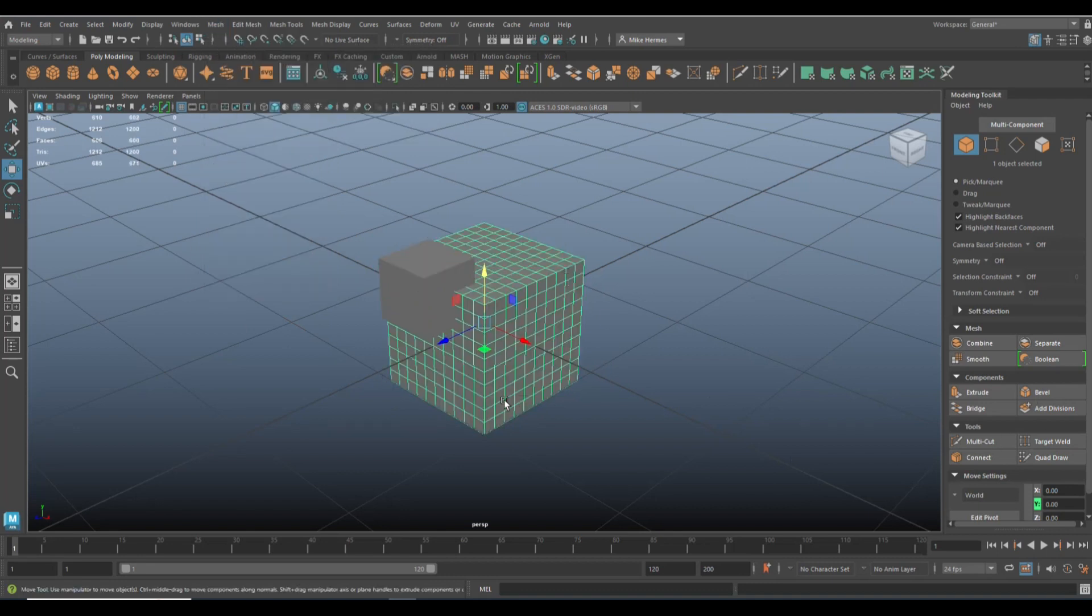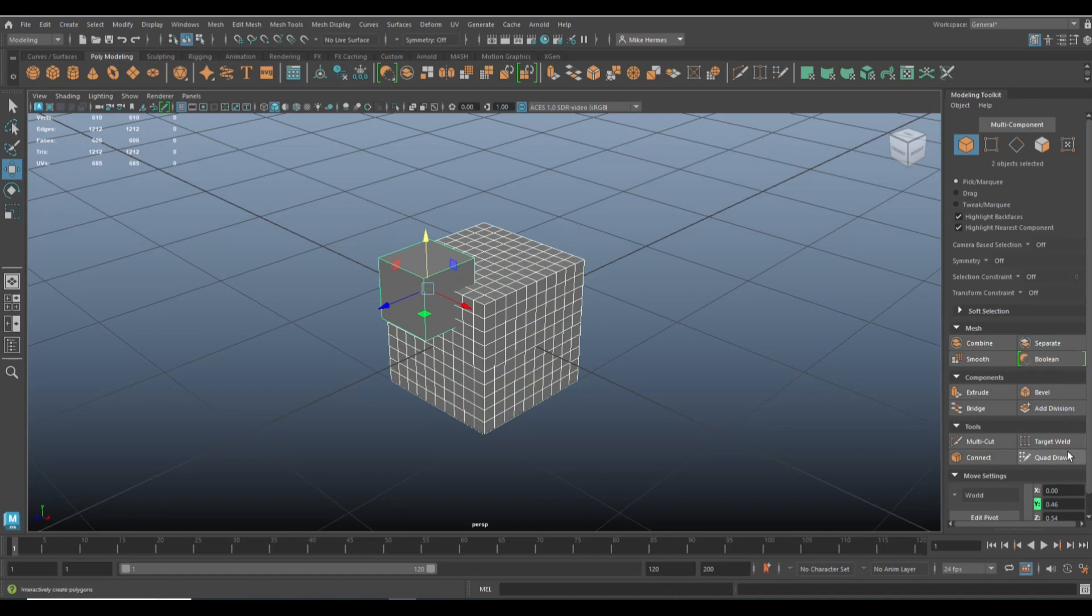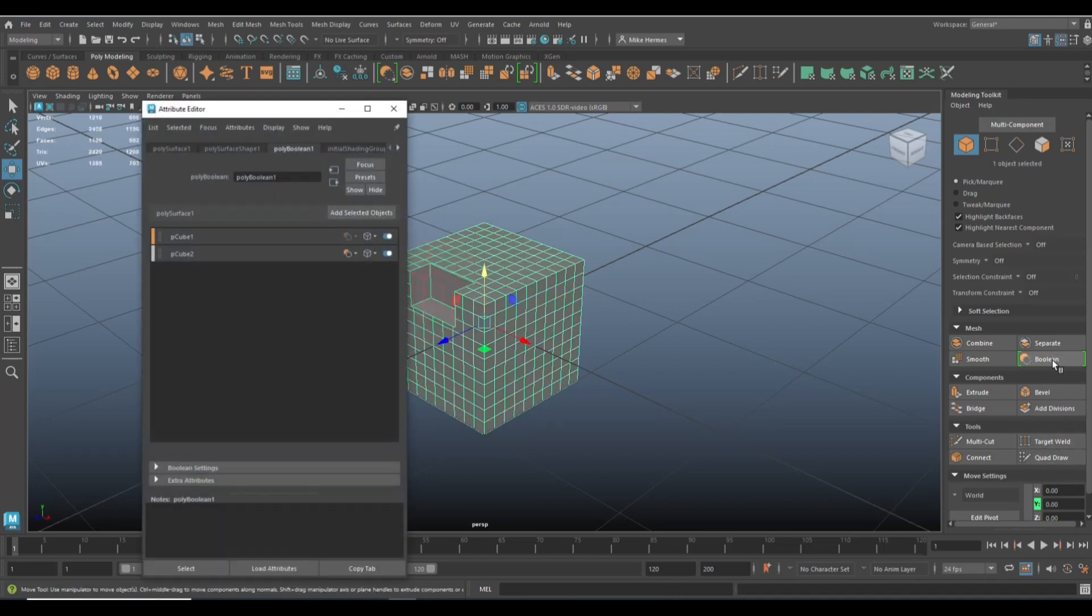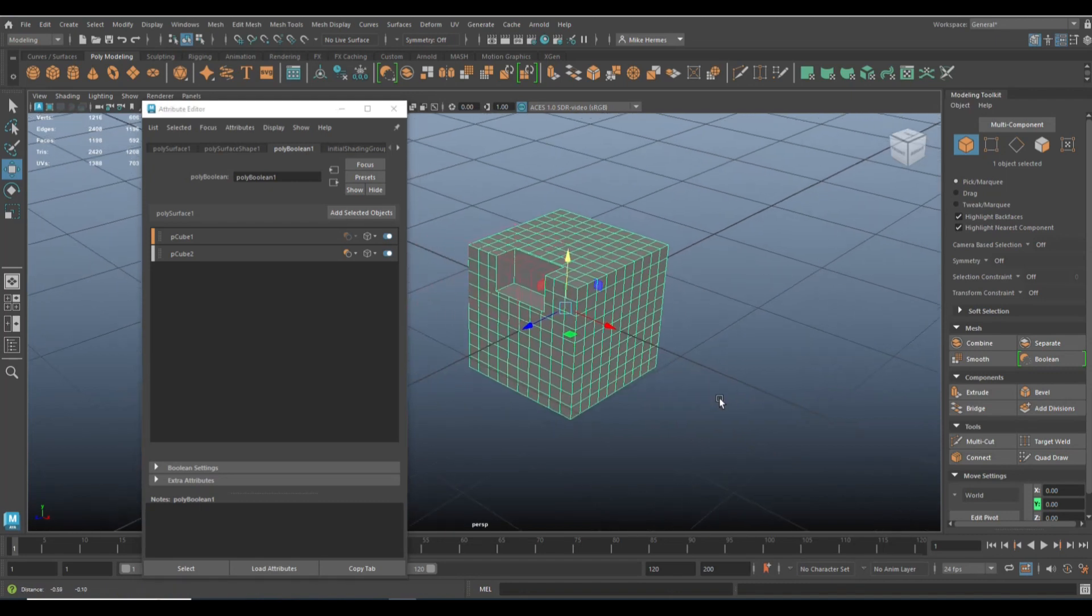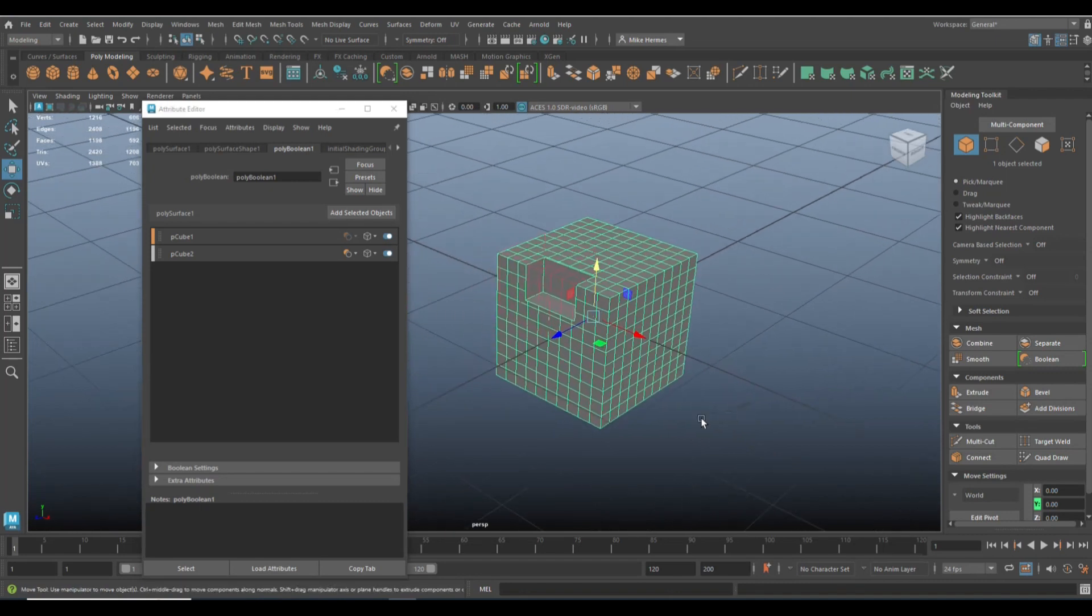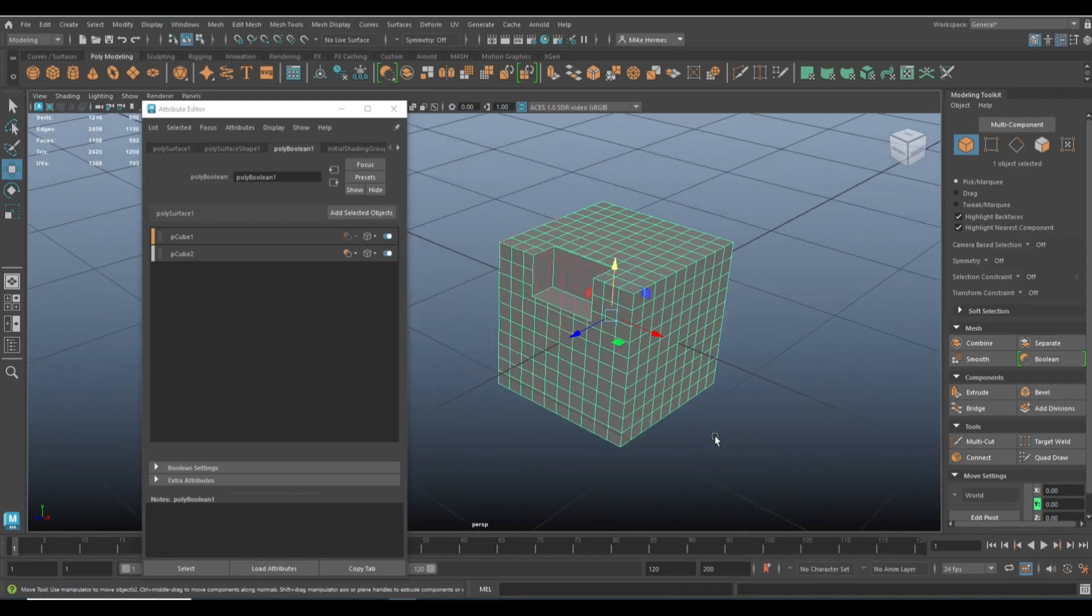So I'm going to select this guy, shift select my second cube, and I'm going to click on boolean.